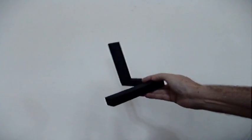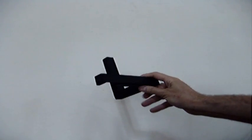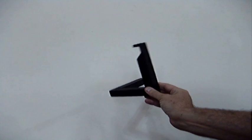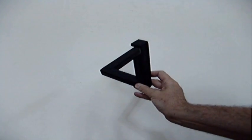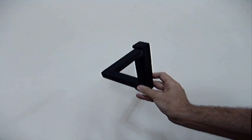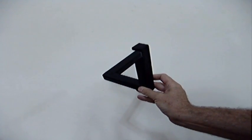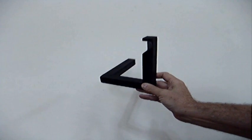When brought to exactly the right angle, exactly the right angle, it looks like a triangle.